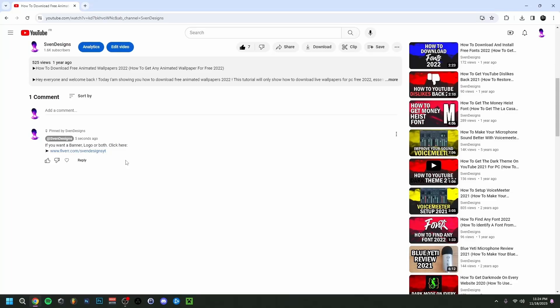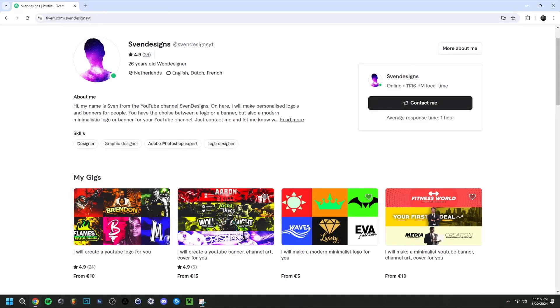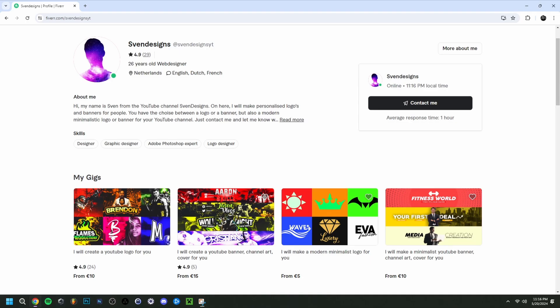But first, if you want you can go down on this video in the comment section and click on the first comment that I pinned. This will bring you to my Fiverr where you can get a YouTube logo and banner or a modern minimalist YouTube logo and banner for your YouTube channel. But now back to the video.